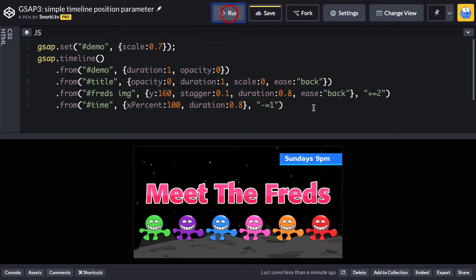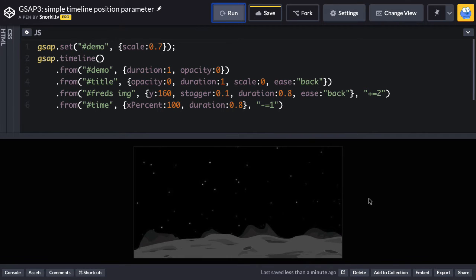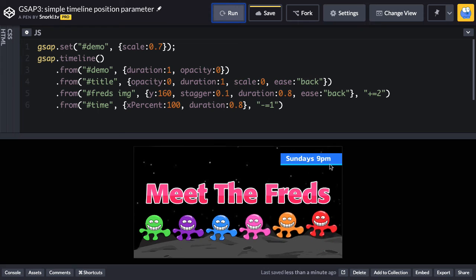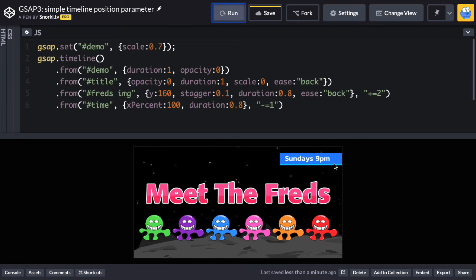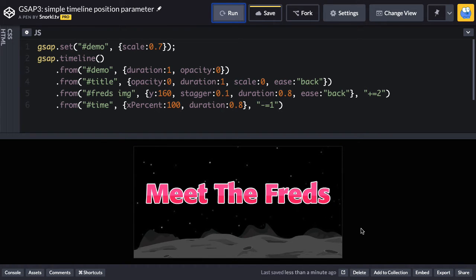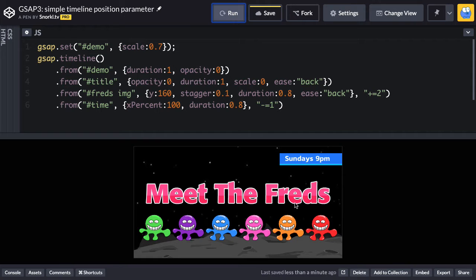So now we're going to run. You're going to see that after the threads, we still have that two-second delay. The threads start, but you'll see that Sundays at 9 p.m. came in just a little bit earlier. Once the threads start coming in, then Sundays at 9 p.m. comes in sort of about halfway through.